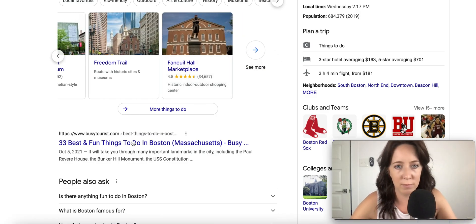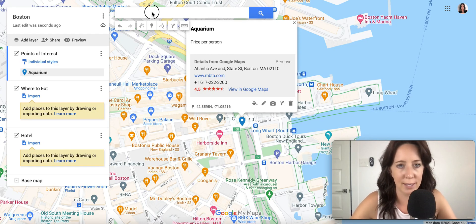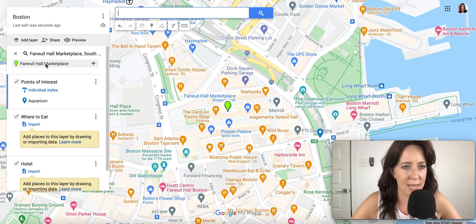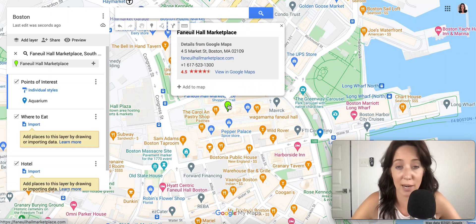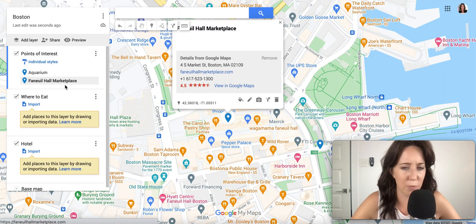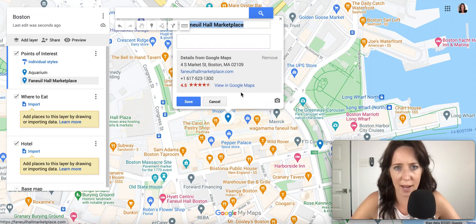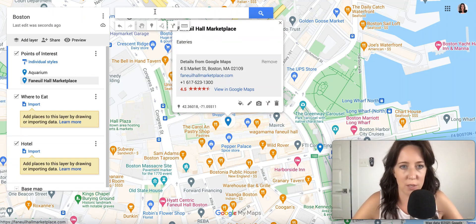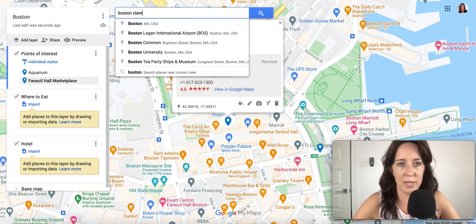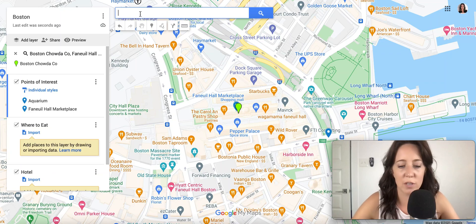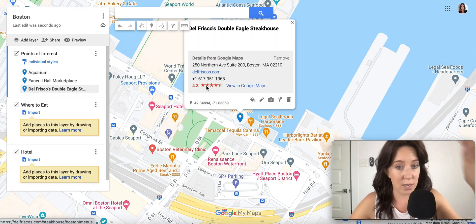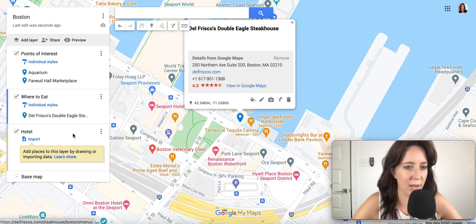I'm going to add one more — Faneuil Hall. I want to add this marketplace and have it in my points of interest. First, I need to add it to the map: Faneuil Hall, add to map. And I'm going to add something like eateries. Then assuming you've done tons of research, maybe you've even made reservations already, I'm going to add this steakhouse to the map as well and simply drag it down to the 'Where to Eat' layer.